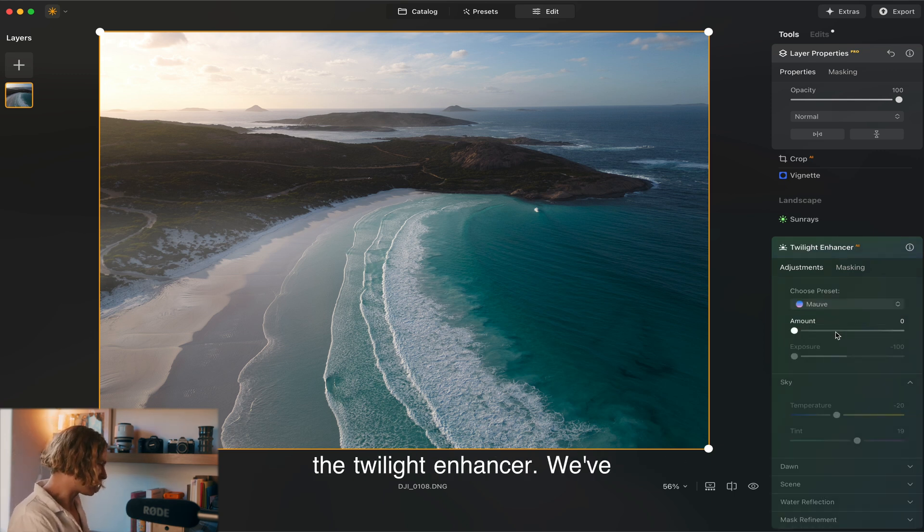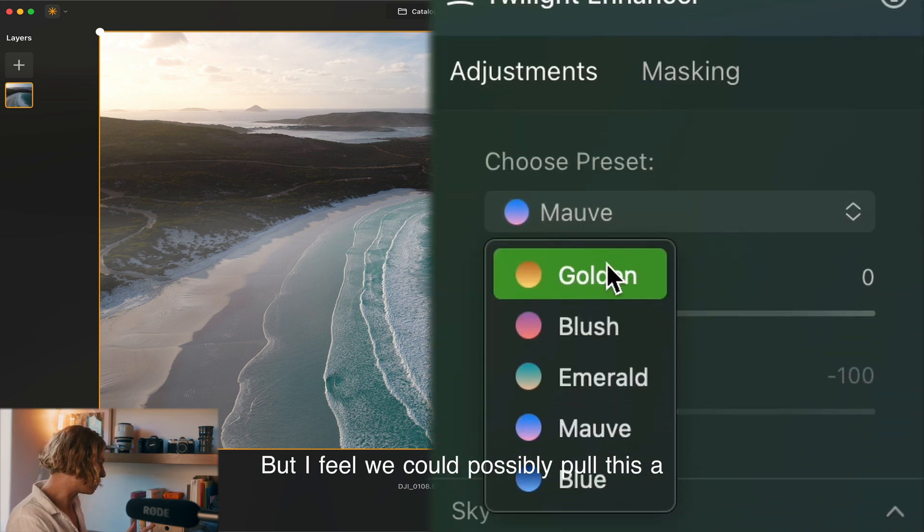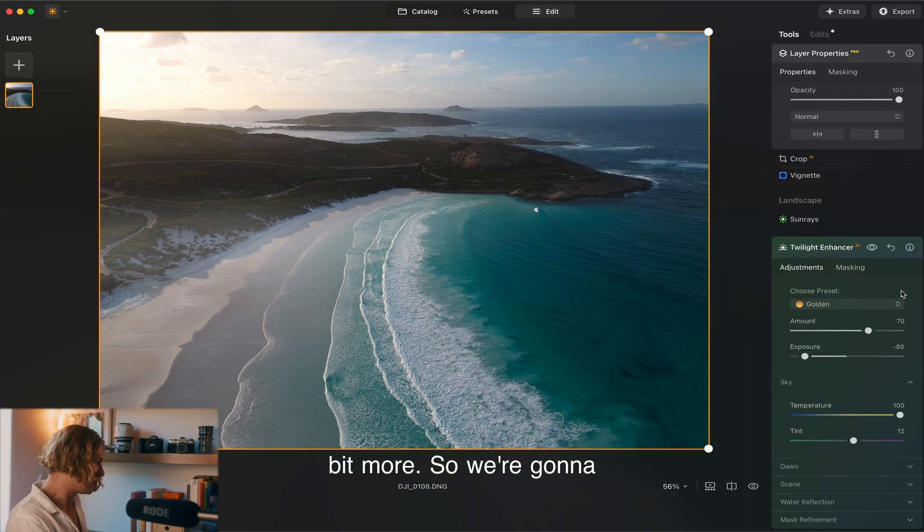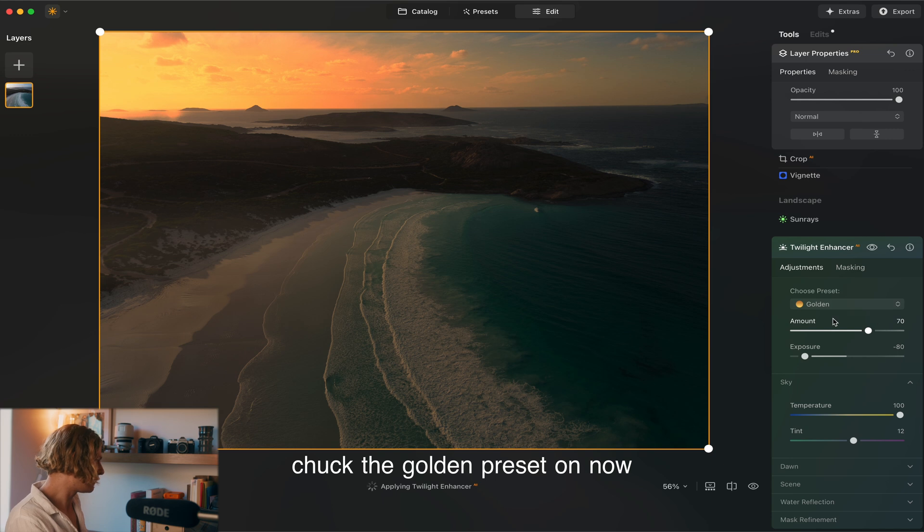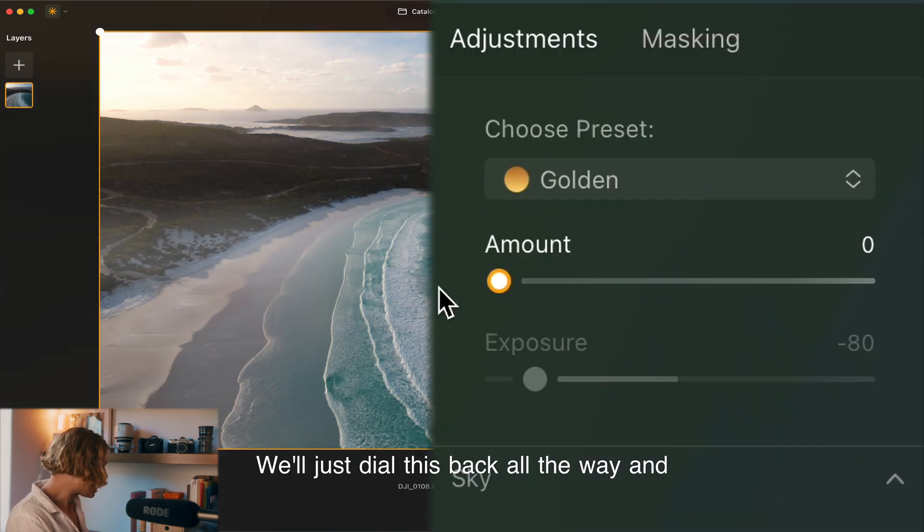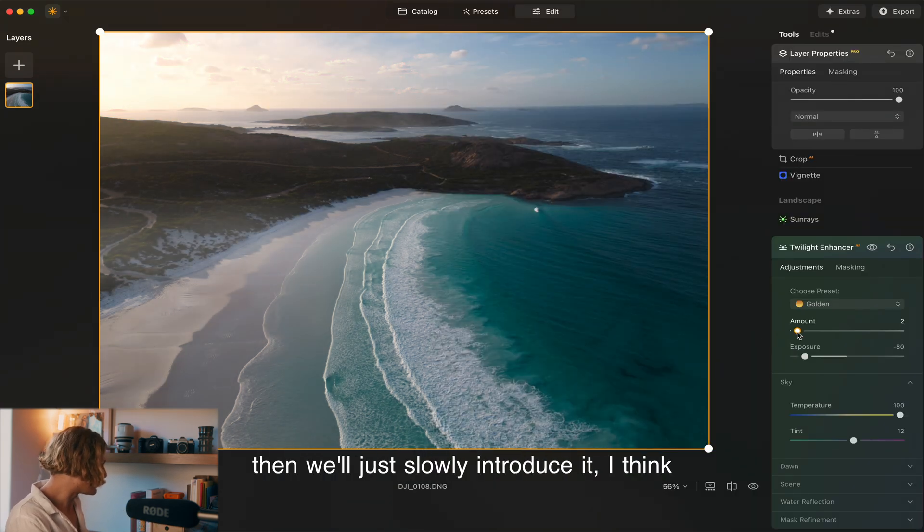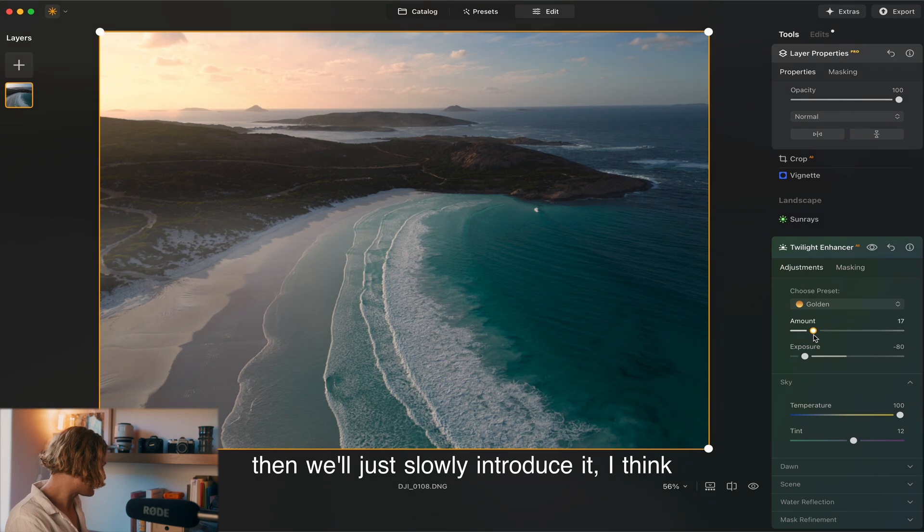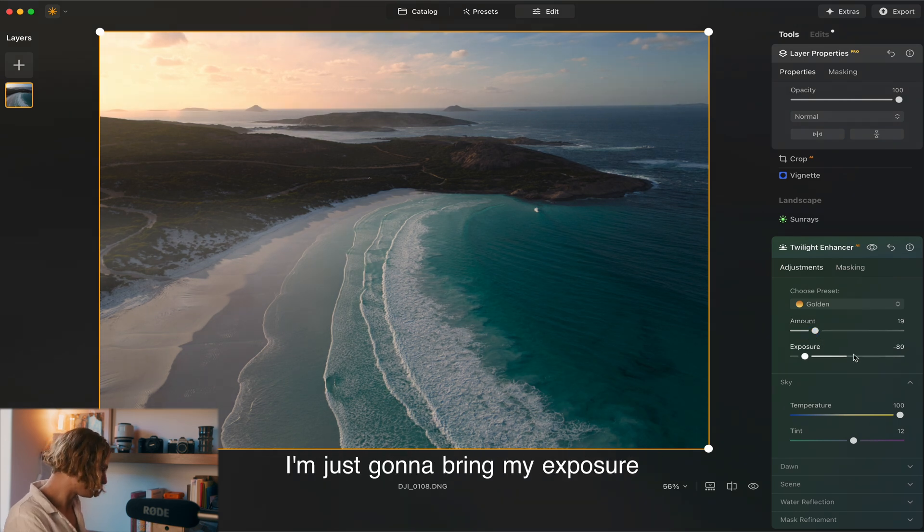Now jump across into the twilight enhancer. We've already had a play with the golden hour look here but I feel we could possibly pull this a bit more. So we're going to check the golden preset on. Now I'd say this has probably gone too far here. We'll just dial this back all the way and then slowly introduce it. I think at about this point here is looking really nice.